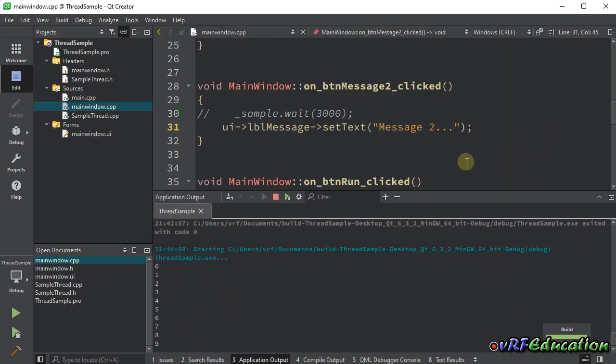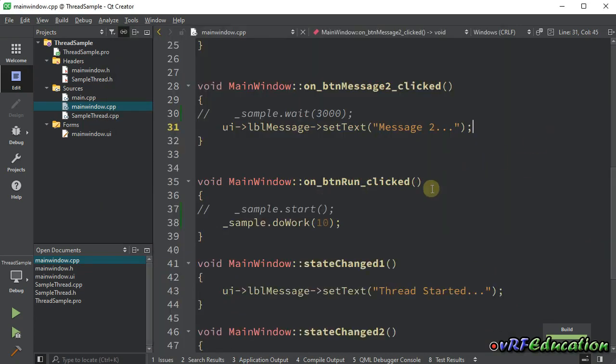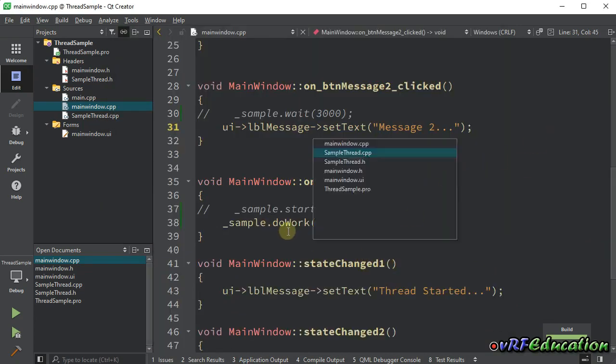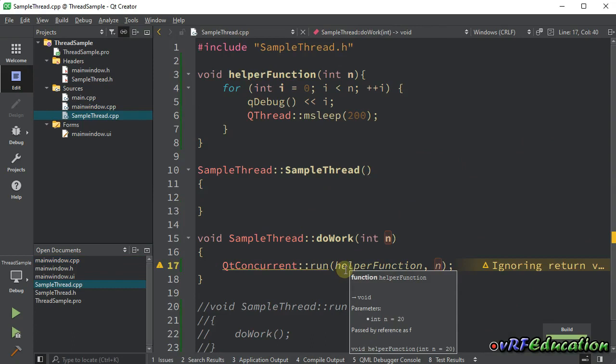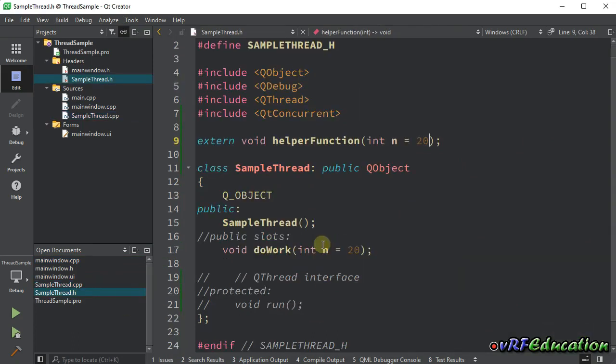Using this way, you can easily pass parameters to the helper function or the function that is going to be run on another thread.